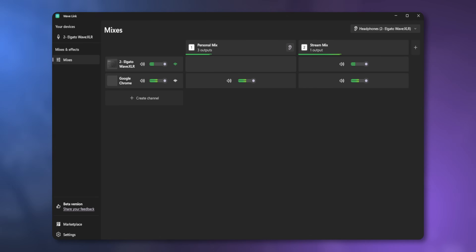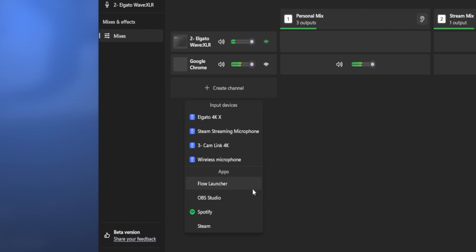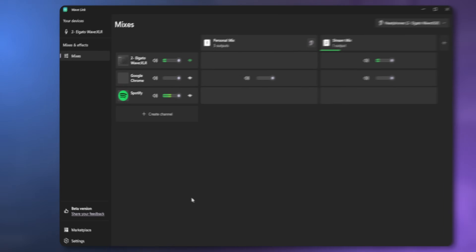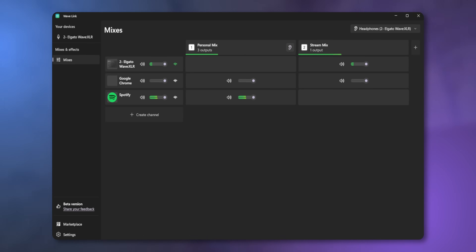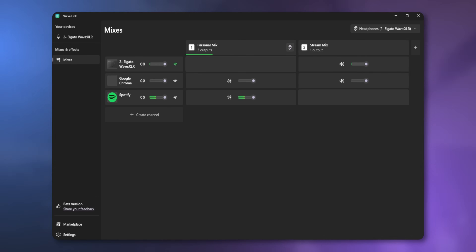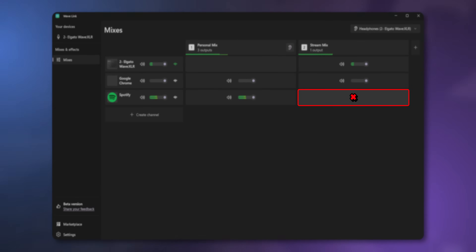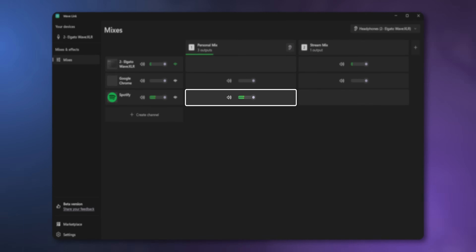What about music? Let's say you want to listen back to Spotify. You do the same thing — click Create Channel, select Spotify, then assign Spotify to your Personal Mix the same way as before. But this time, maybe we don't want the music going to the stream. In this example, we're not going to check the Stream Mix column — we're only going to check the Personal Mix column.